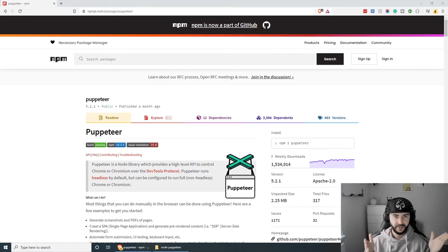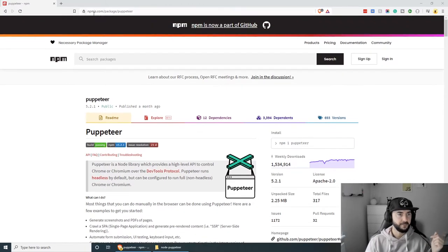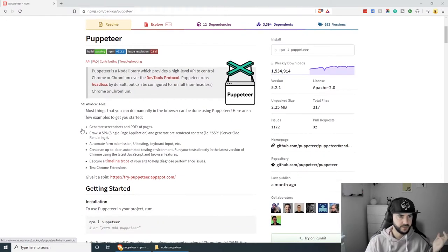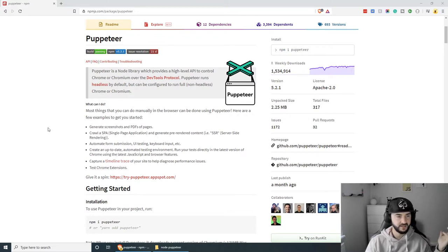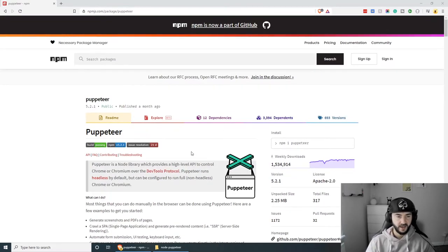Today in particular we're just going to be exploring the screenshot generation, but if you want to check out the library you can go to npmjs.com/packages/puppeteer — I will also link this in the description. You can explore options such as crawling a single page application to generate pre-rendered content, automated form submissions, UI testing, keyboard input, and so on. There is a lot you can do — just visit the page and have a look.